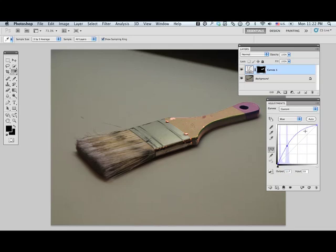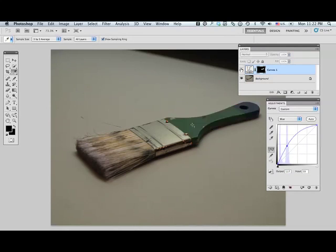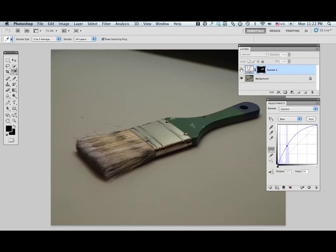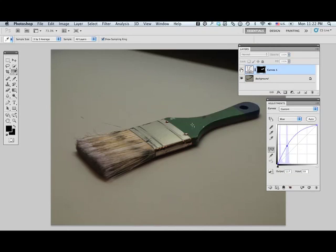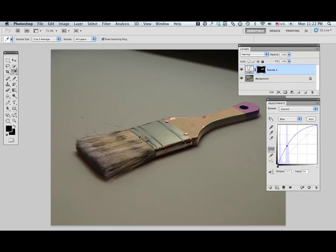And that is it. That effectively changes the appearance of my handle. You can see turning my curves on and off has effectively shifted the color of this handle more towards my bristles there. Very easy to do.